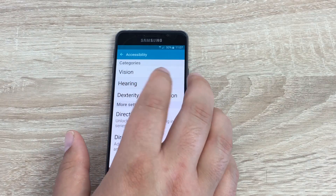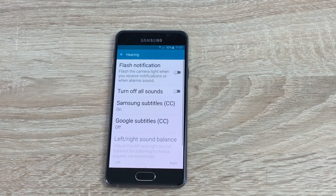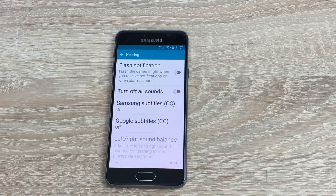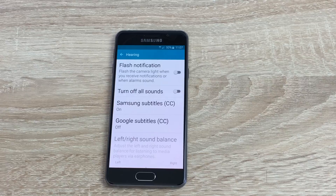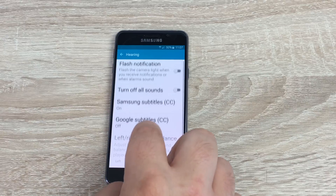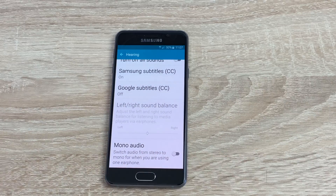Under Hearing — like I said, Samsung do so well here and split it into different categories. Under here you have flash notifications, turn off all sounds, Samsung subtitles, Google subtitles, left and right balance for the sound, and down at the bottom an option for mono sound as well.